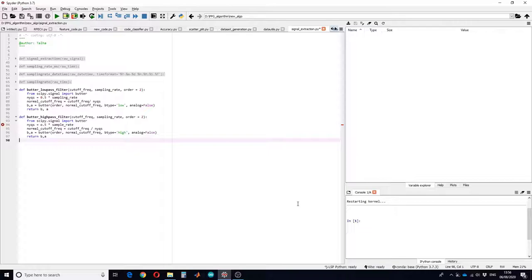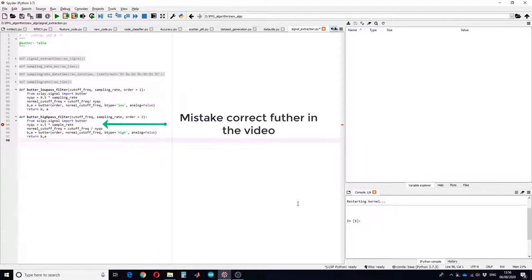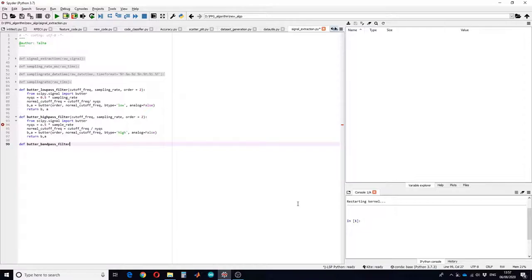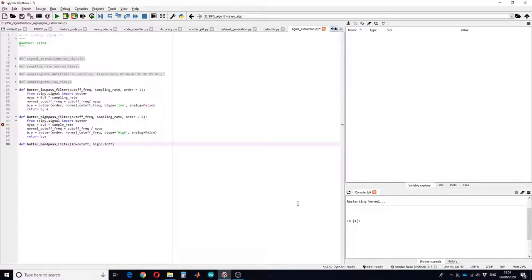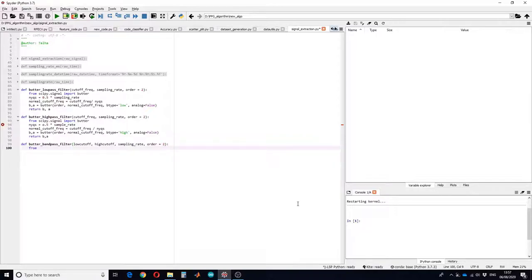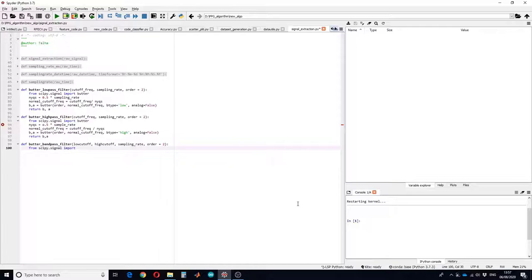That is how you define the high pass filter. Now if you want to define a band pass filter, the only change is that you will require two cutoff frequencies. So let's define a band pass filter — you will need a low cutoff and a high cutoff frequency, as well as the sampling rate, and the order set to 2. You import the same library because it also has the Butterworth filter in scipy.signal.